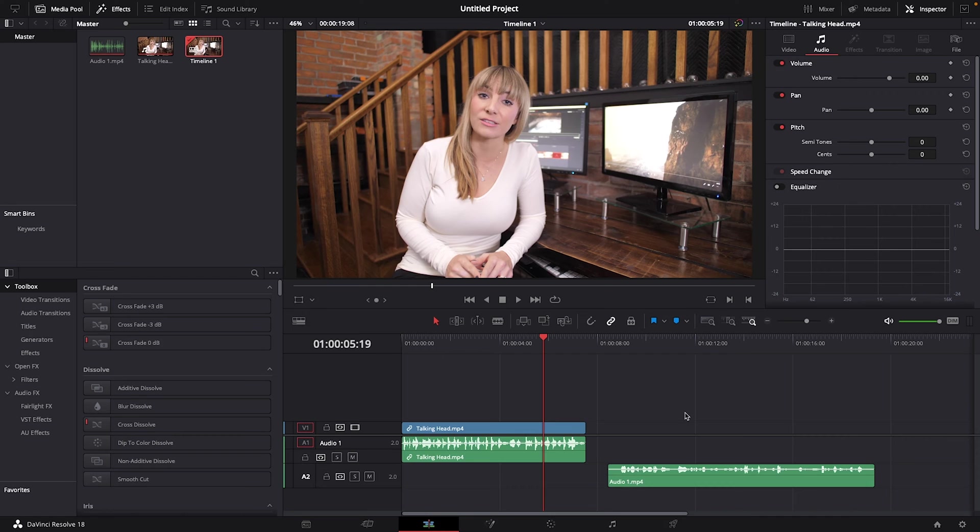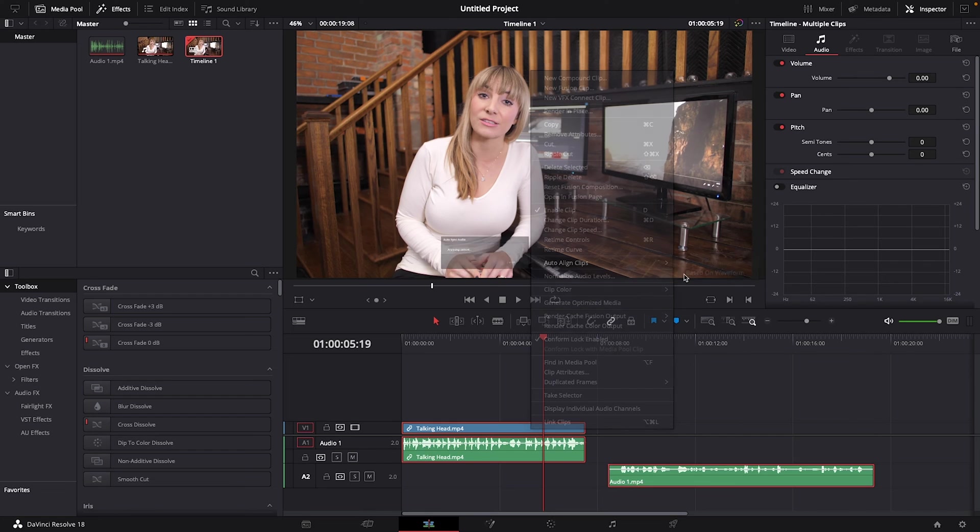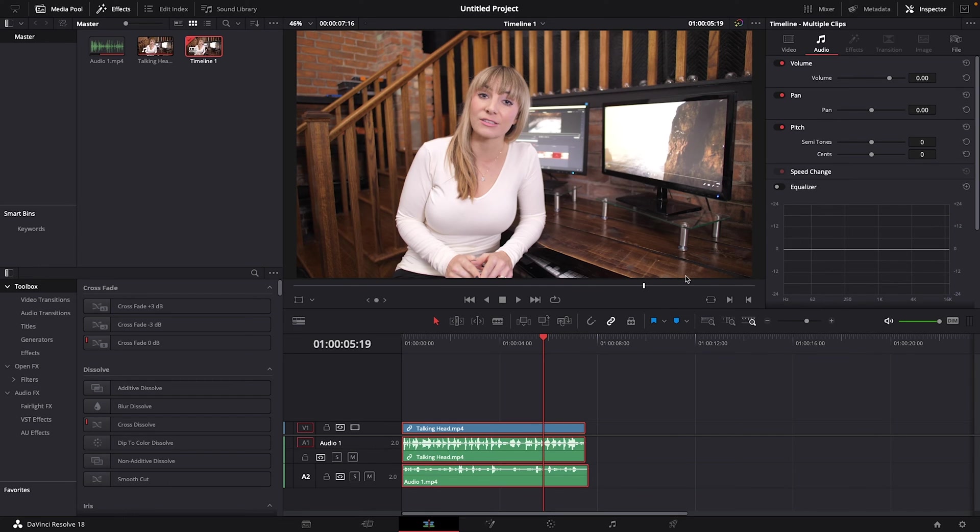Select both your clip and your external audio, right-click, choose Auto Align Clips based on Waveform, and there you go. That's how easy it is to sync audio in DaVinci.